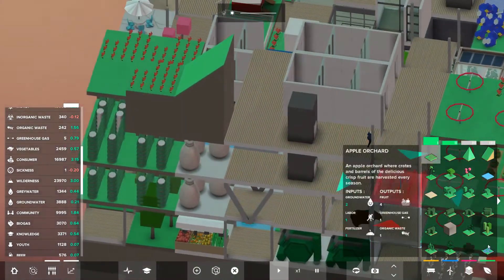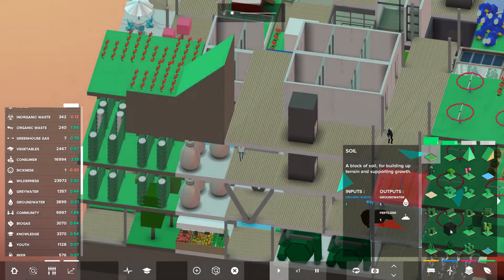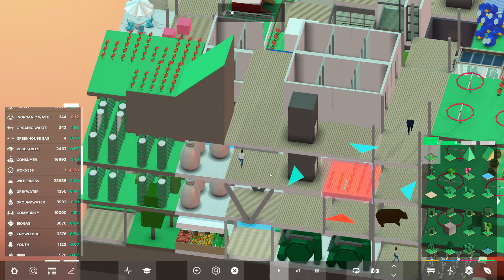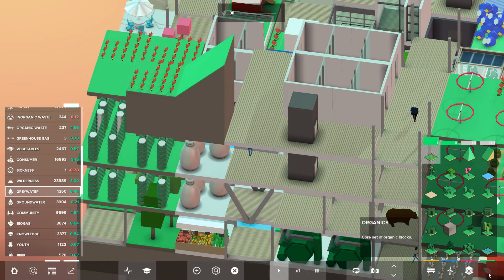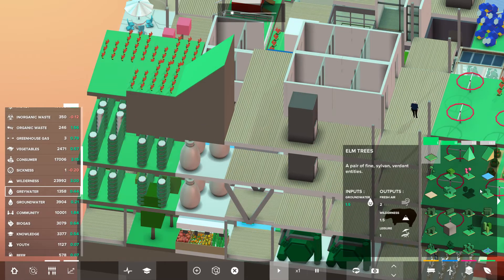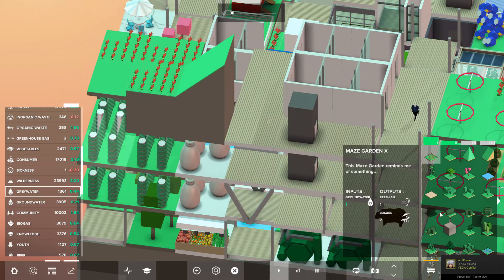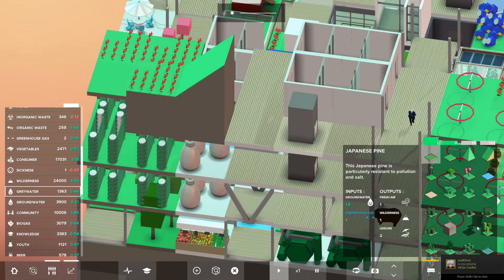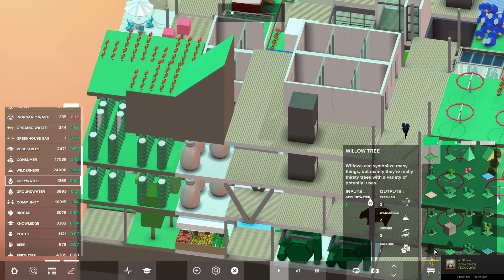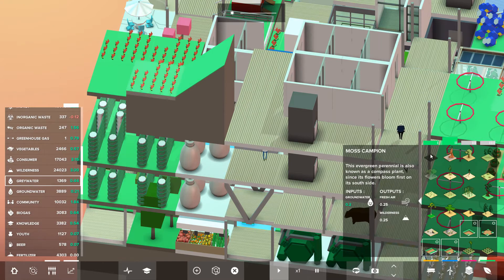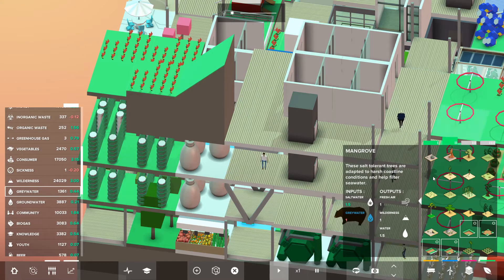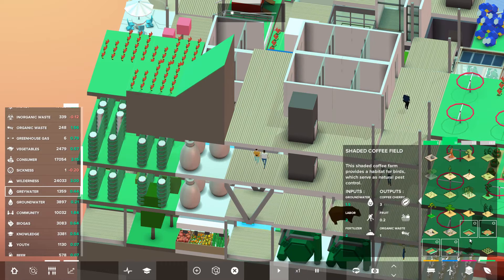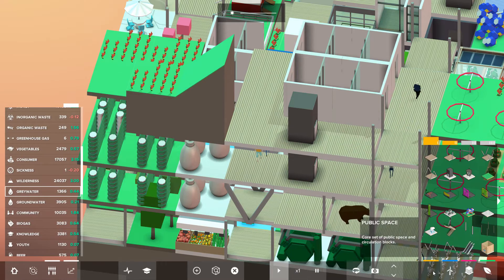But let us put something here that will reduce our grey water. And I think there are some natural things that take grey water. Except I think they are in blue so they don't show up. This one here. The mangrove. But it also takes the salt water, which we don't really know how to create yet.